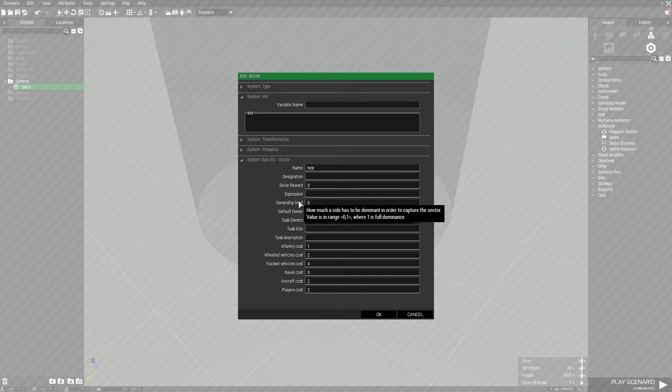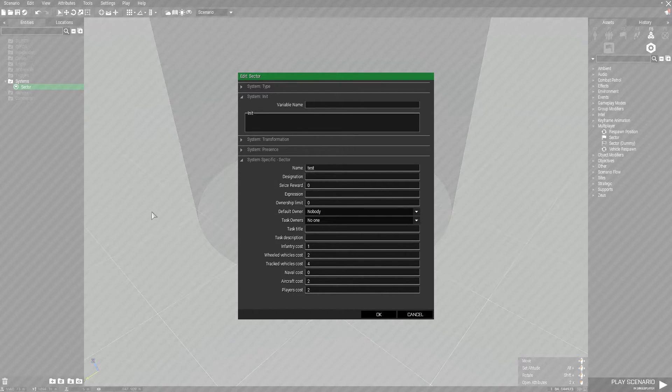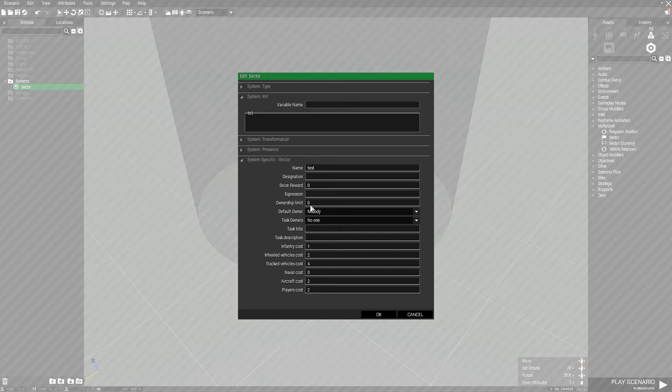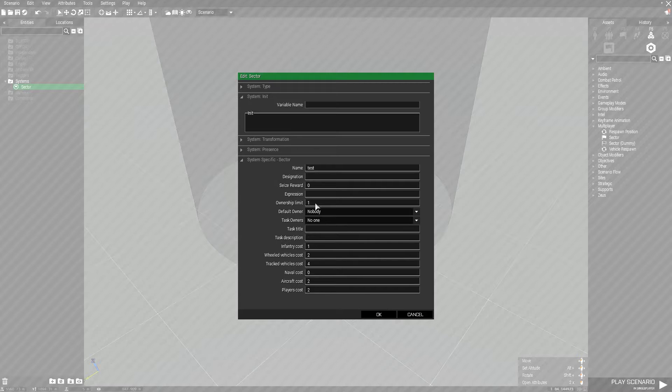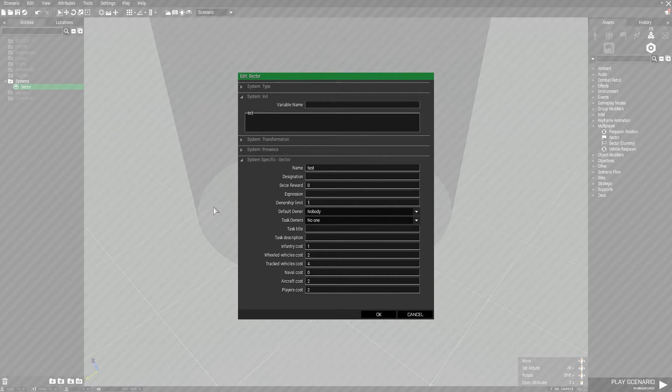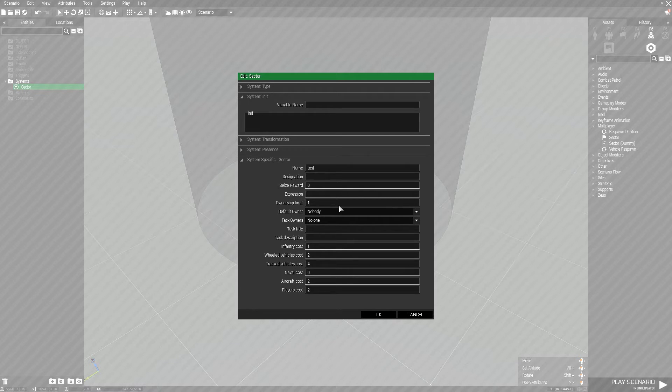Now the ownership limit. This determines how many players have to be in the sector compared to the enemy team for them to be able to capture it. If it's set to 0, anyone can walk into the sector and capture no matter how many enemy players are in it. If it's set to 1, there can't be any enemy players in it at all. You can only have members of your team in the sector when capturing. It works in decimals anywhere between 0 to 1. You can do 0.1 or 0.05, completely up to you. I usually set this to 1. It's what I find to work best. It's simplistic and in the end leads to a lot more firefights, especially when fighting over these sectors.